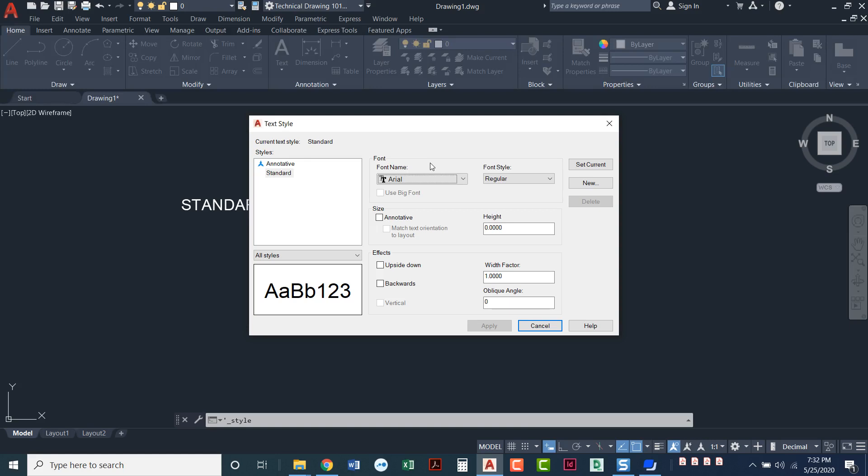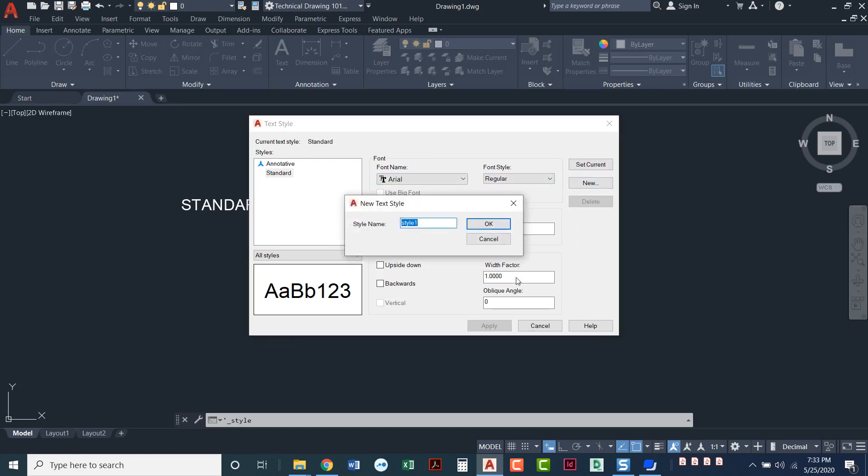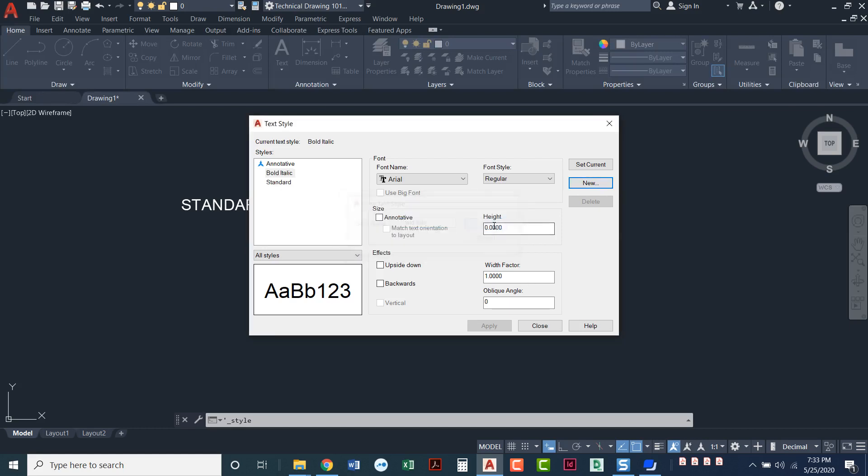I'm going to create a new one. And let's give it a name, and we will call this bold italic. I'll say OK. It adds it over here.